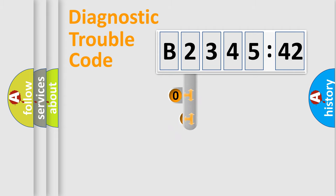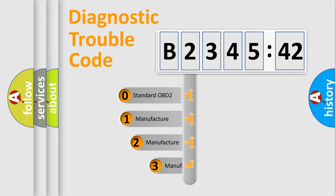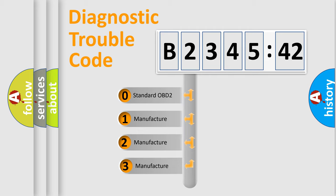Powertrain, Body, Chassis, and Network. This distribution is defined in the first character code.